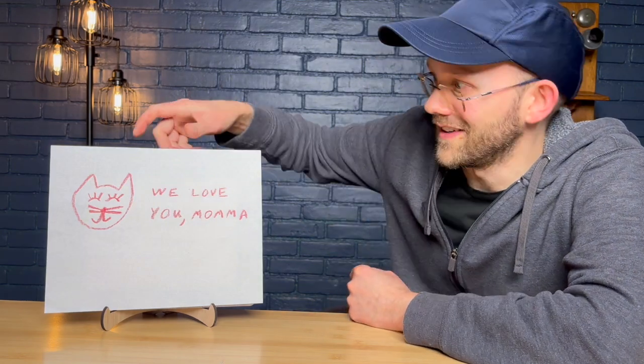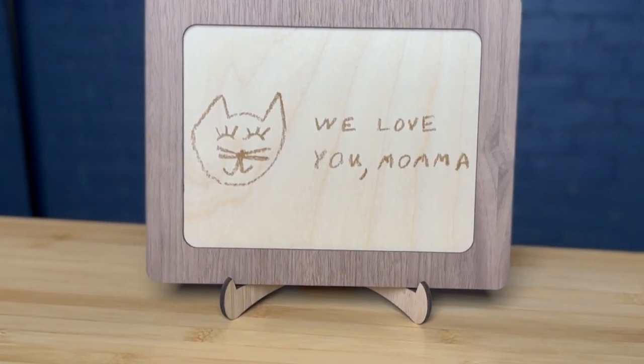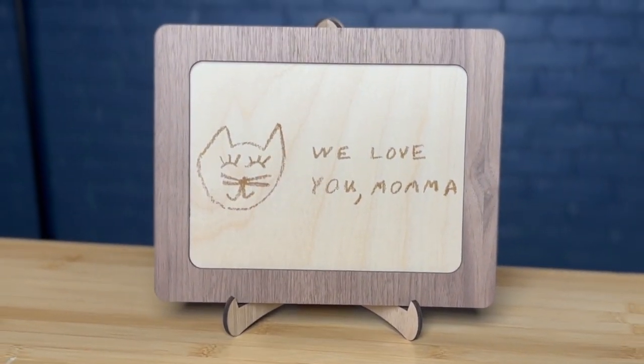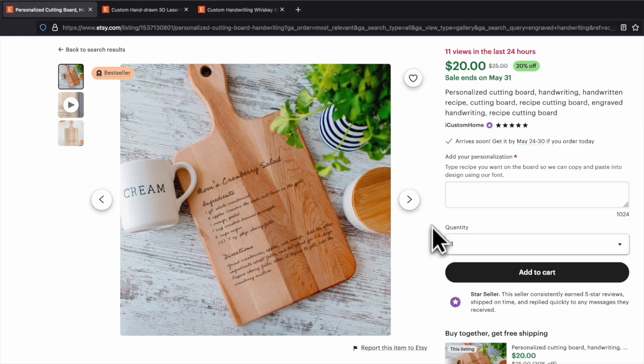This is a crayon drawing, and this is the one-of-a-kind gift that I transformed it into using Lightburn's Trace feature.